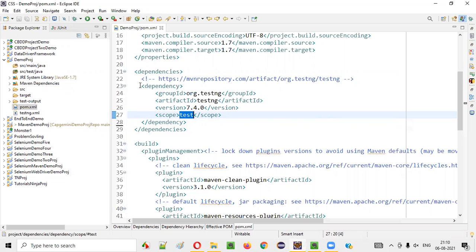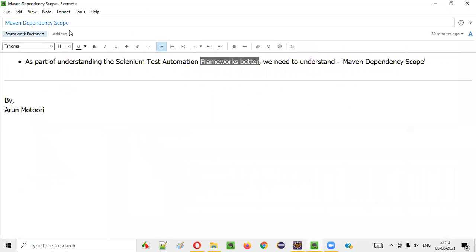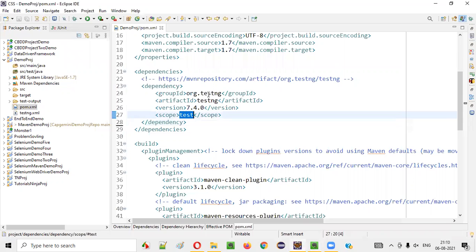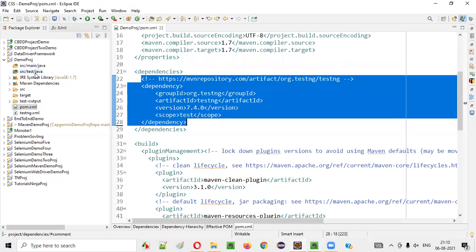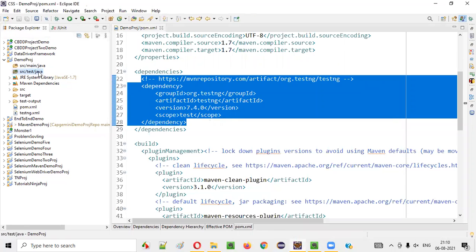What does it mean? If you understand what this particular scope means and why it is set to test, then you will be able to understand what is Maven Dependency Scope. So why is the scope of this Maven Dependency tag for test engine set to test? This means that the automation tests containing the TestNG annotations, etc., should be created under SRC test Java only, not under SRC main Java.